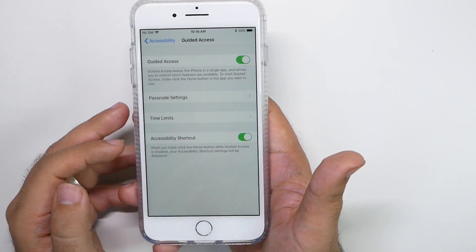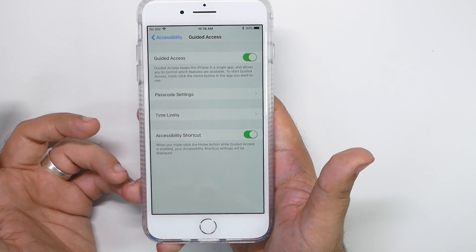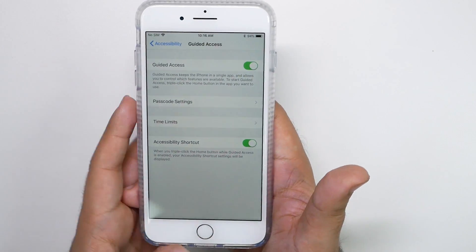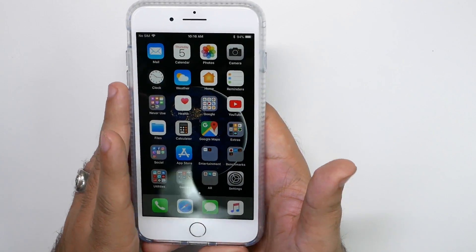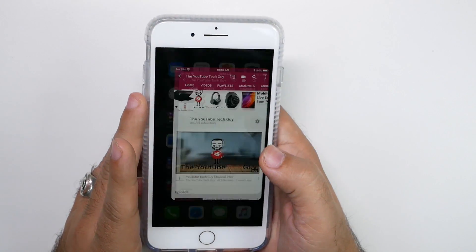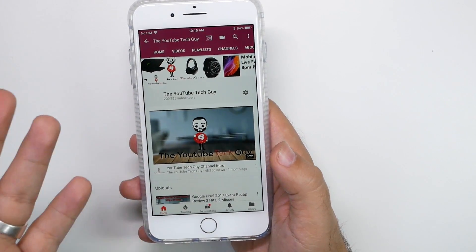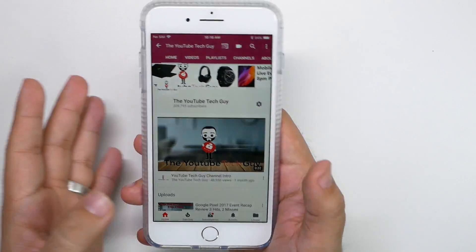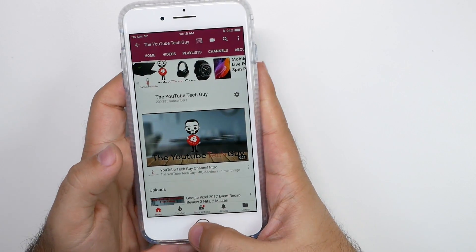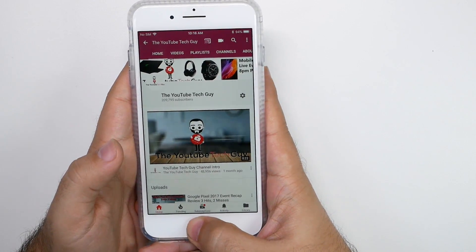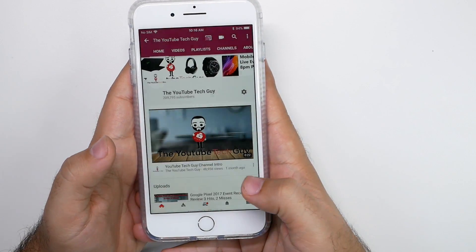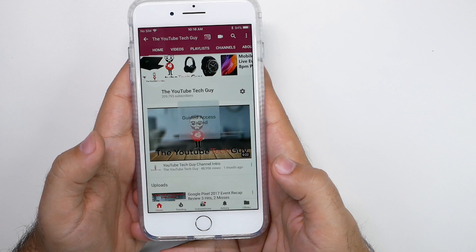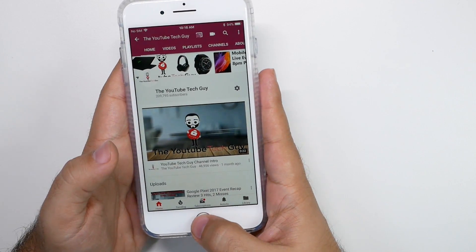And what this allows you to do, and then you're going to turn on again, accessibility shortcut. So now when we triple tap our home button on an app, we want to keep the kid on, you want to triple tap now, one, two, three, and you're going to go to guided access.